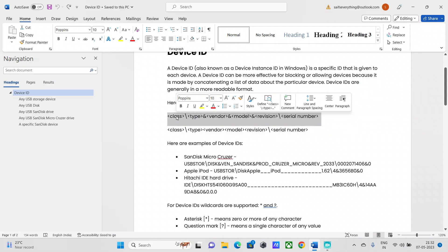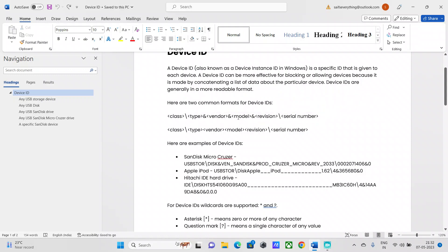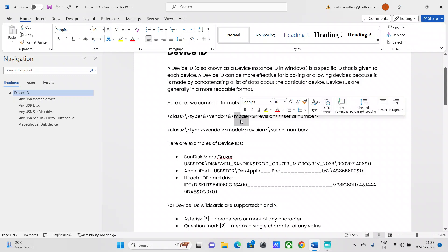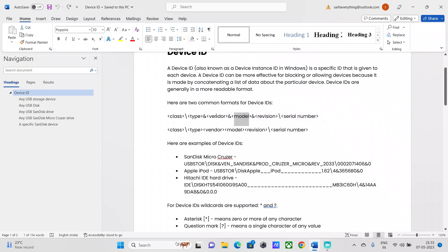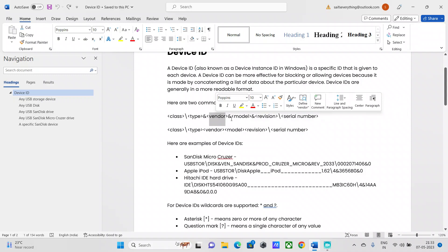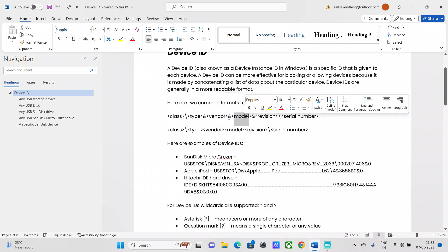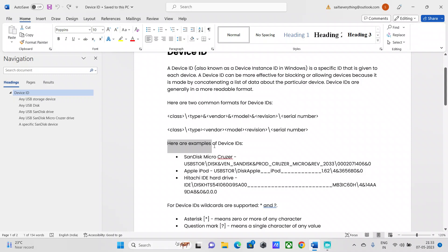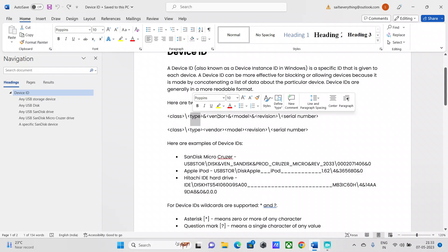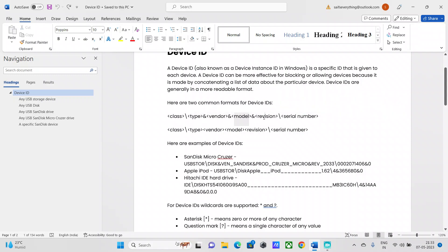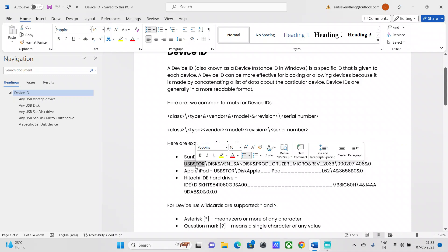A device ID contains the class type, vendor information, and model number. For example, the vendor could be SanDisk with a model like Cruiser Blade, or it could be Toshiba or any other USB device. The device ID format includes: class, type, vendor, model number, revision, and serial number — all of which together constitute a complete device ID. For example, the class 'USB\STOR' indicates it is a USB device.